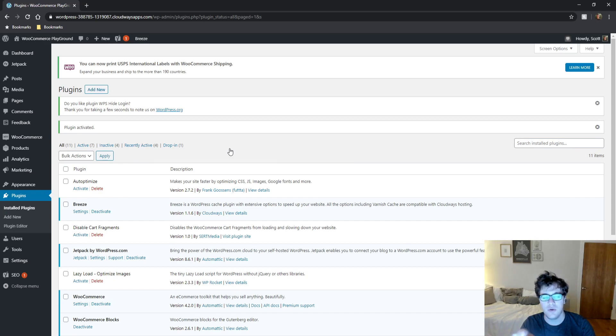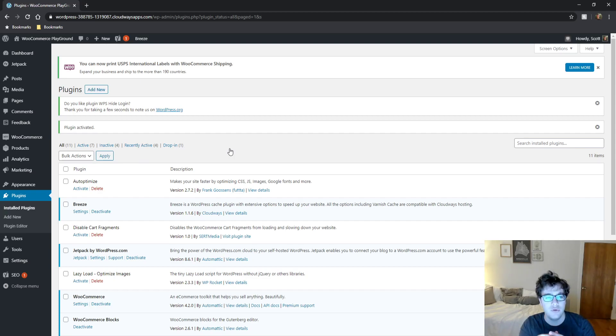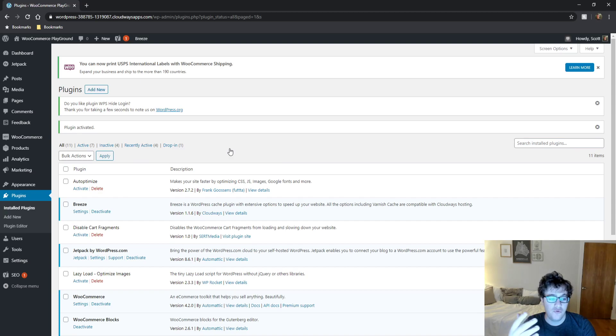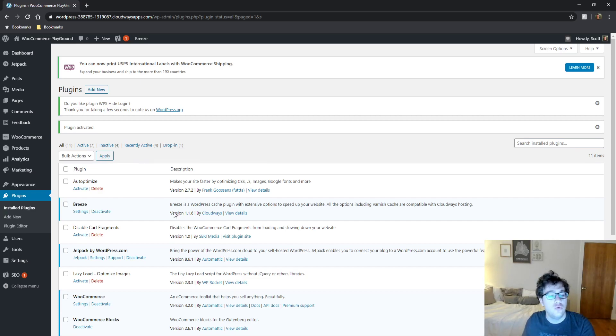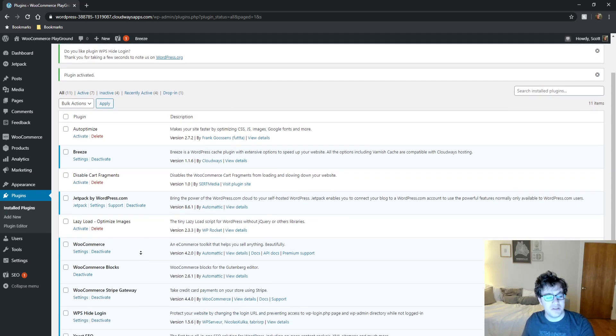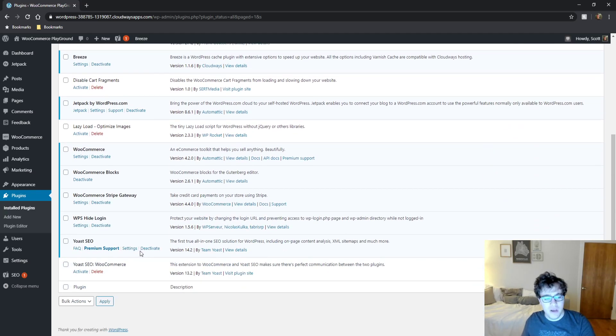So instead of wp-login.php, it could be renamed to, let's just say, Front Door. So you go to your website followed by Front Door and that would allow you to log into your WordPress admin panel.